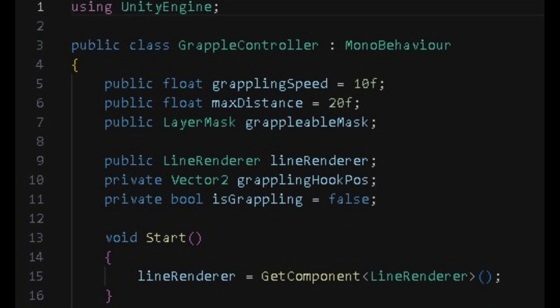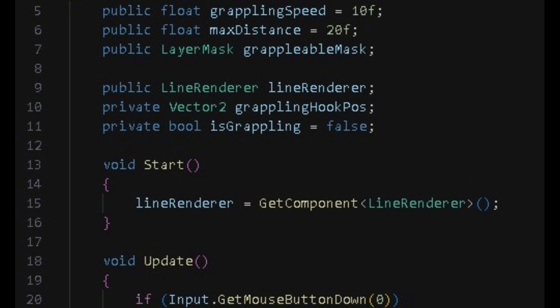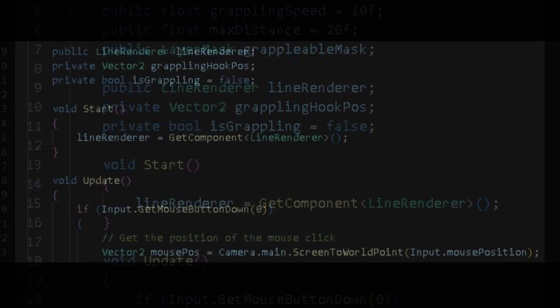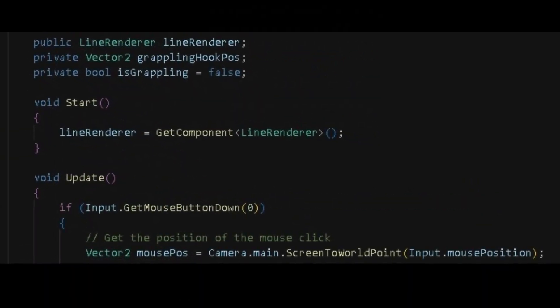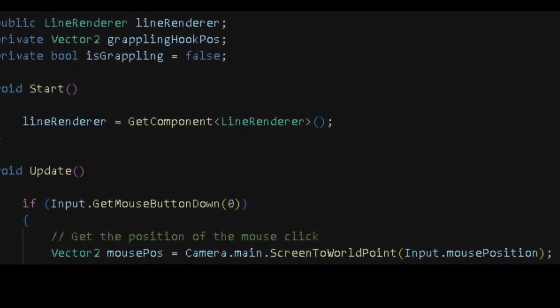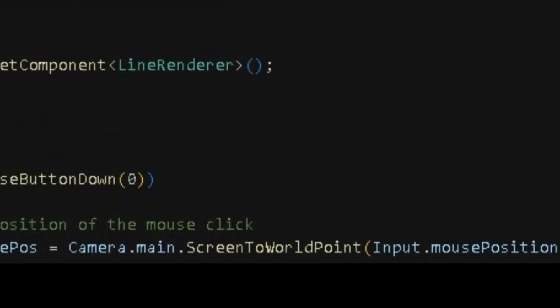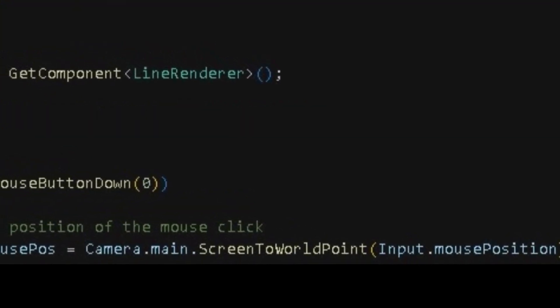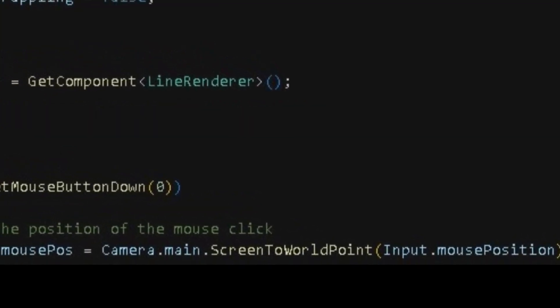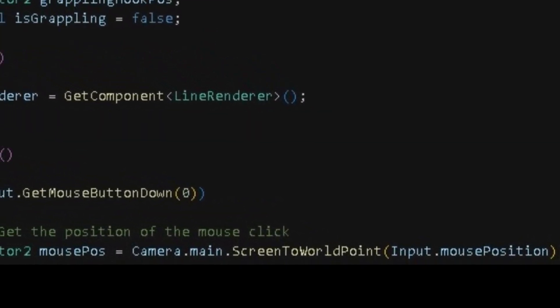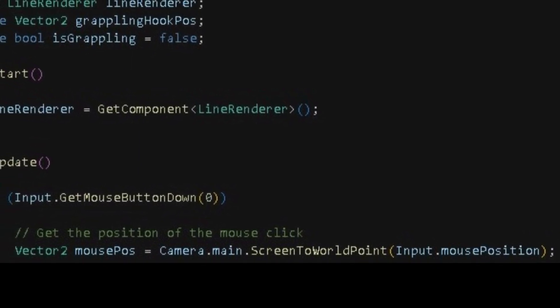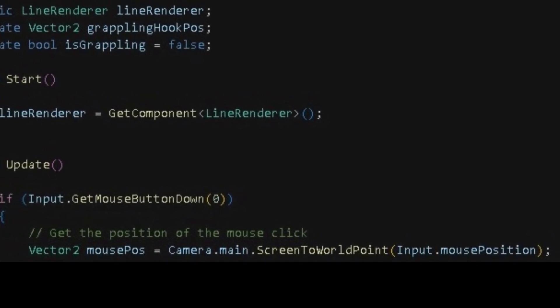Then in void update we want to check if player has pressed left click. Then we want to make the mouse position to camera.main and we want a screen to world point method. Screen to world point allows transforms a point from screen space into world space, where world space is defined as the coordinate system at the very top of your game's hierarchy.